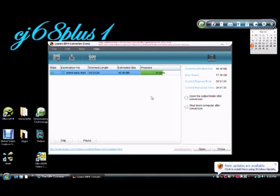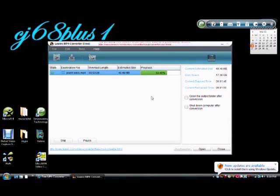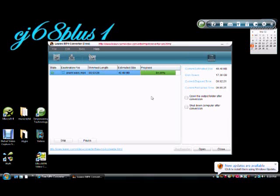I'm speeding up the video, so it doesn't actually convert this quick for 3 minutes, unless you have a really fast computer.